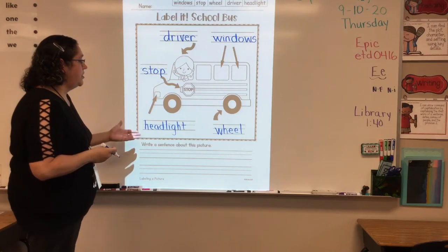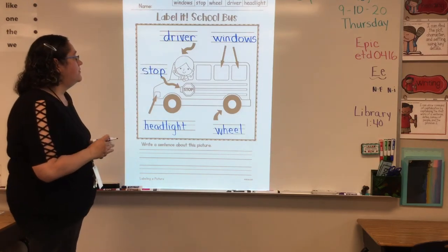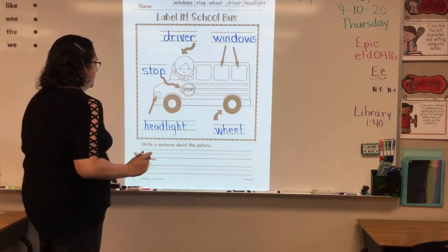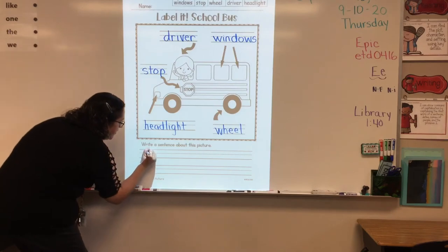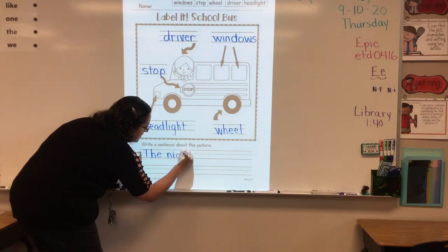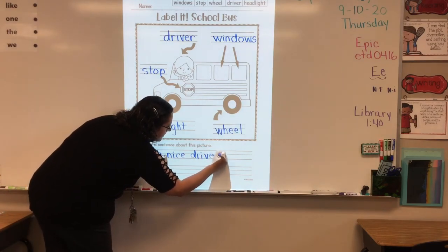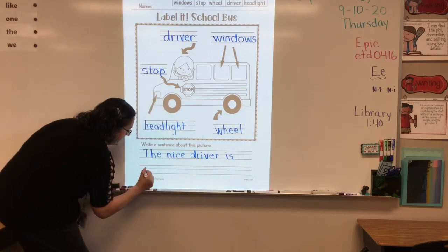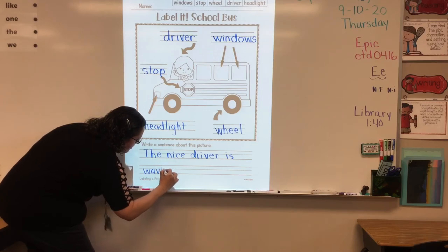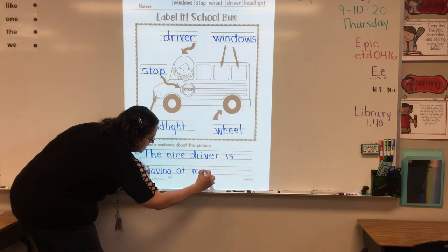Once I have labeled my picture, I am going to write a good sentence using one of the nouns. In this case, I want to use the driver. The nice driver is waving at me.